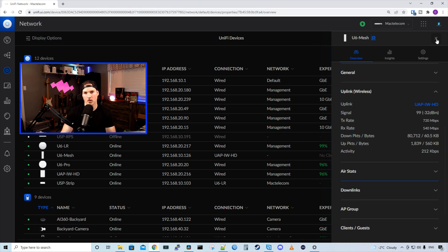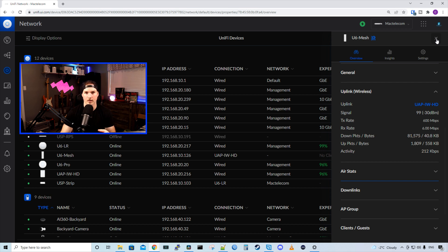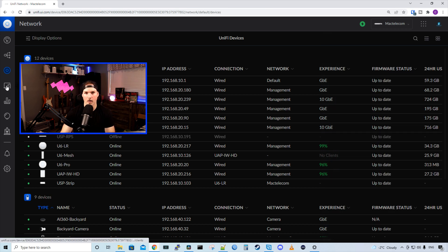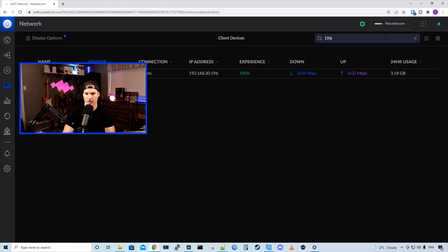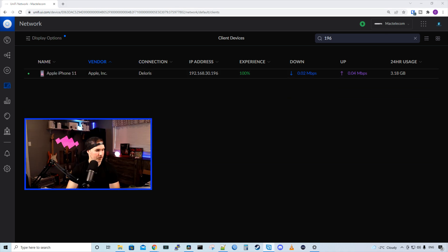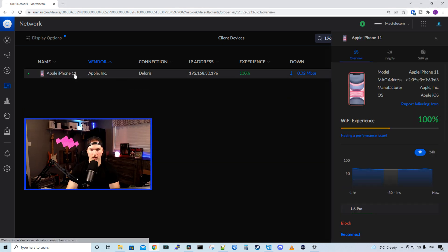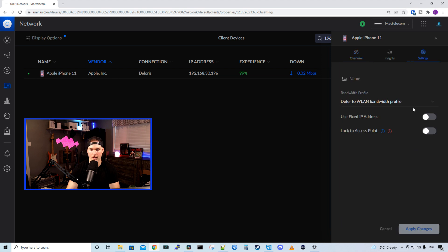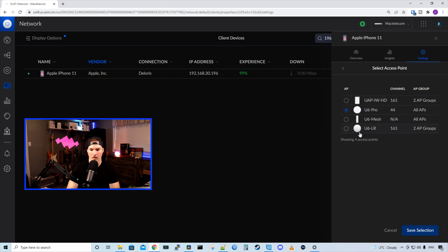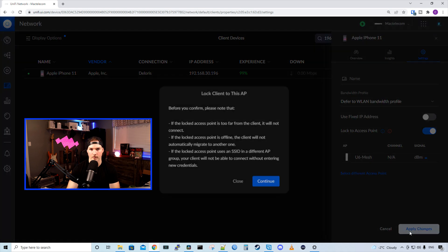So what I'm going to do, I'm going to lock my iPhone to this access point, and then we'll do some speed test and iPerf test and see what results we get. So to lock my iPhone to the access point, we're going to go to my clients. And I know my iPhone ends in 196, so we'll search that up. And we could see my Apple iPhone. I'll click on the iPhone, we'll press settings, and then we're going to lock it to a specific AP. So we're going to switch the AP not to be my U6 Pro, and we're going to put it onto the U6 mesh and press save.